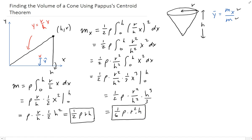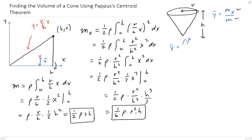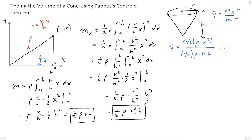Now we can find y-bar. Y-bar equals one-sixth rho times r squared times h, divided by the total mass, which is one-half rho times r times h. That gives us one-sixth divided by one-half, which equals one-third. The rho's cancel, as expected, and the h's cancel, leaving us with y-bar equals one-third r. Now we're going to apply Pappus' centroid theorem. Y-bar is just the distance between the centroid and the x-axis.